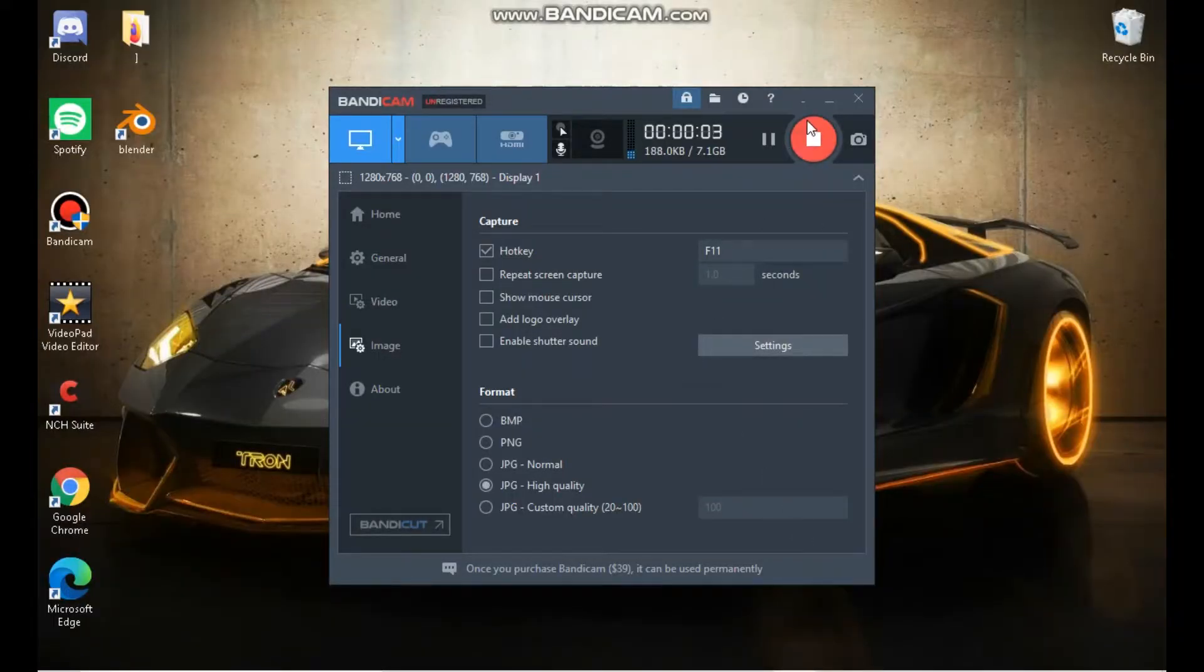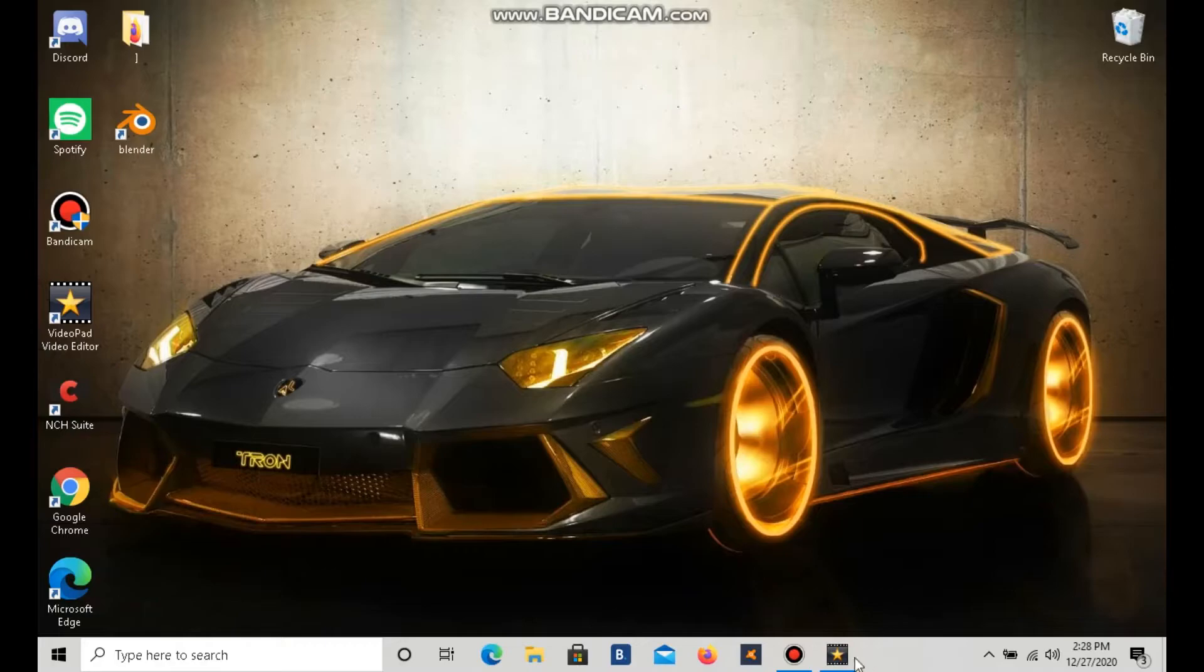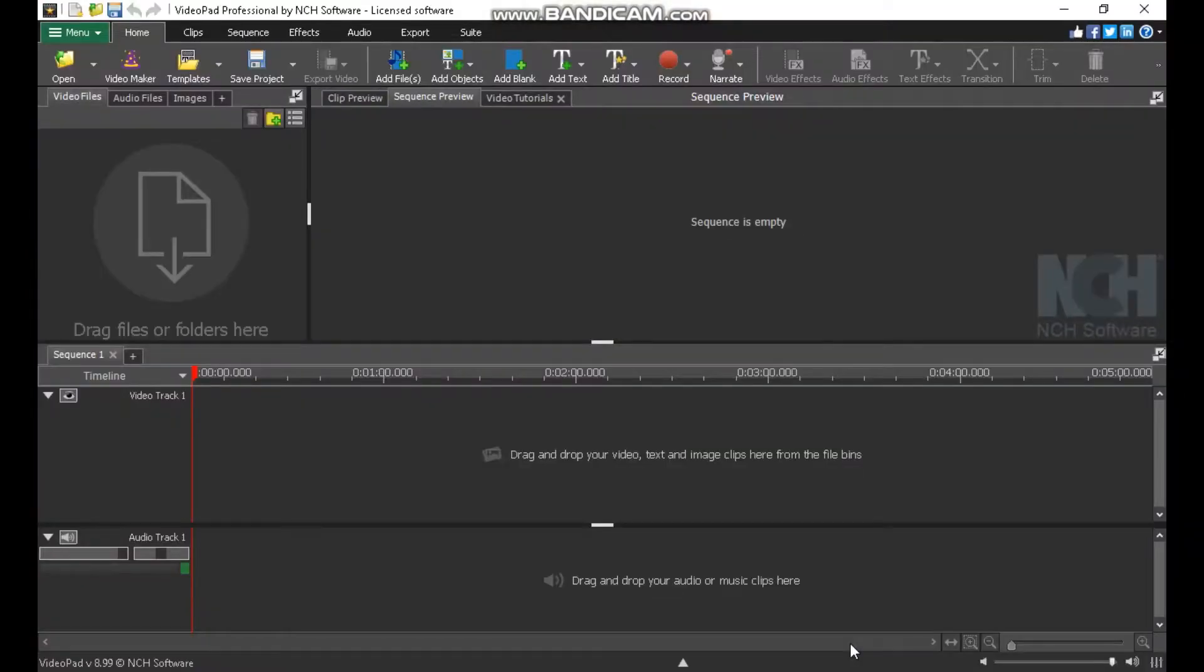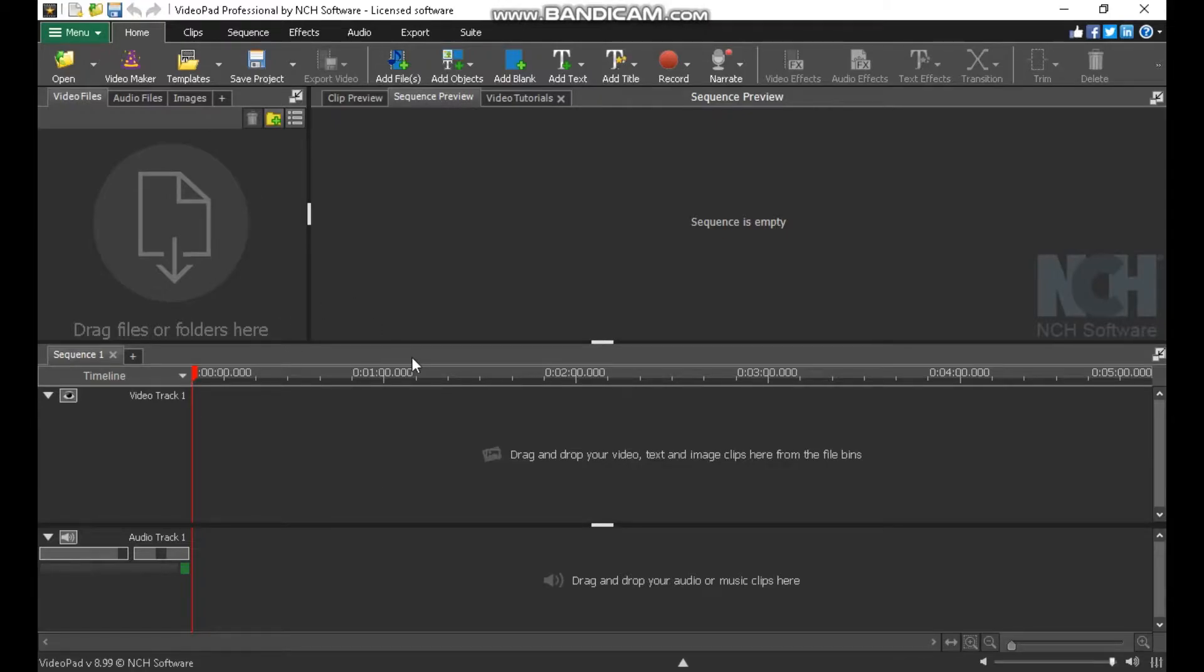Yo what's going on guys, we're back with a brand new video on how to make a numby purple glow effect on VideoPad for 200 subs that I did for you.